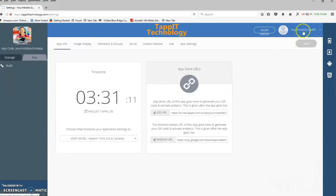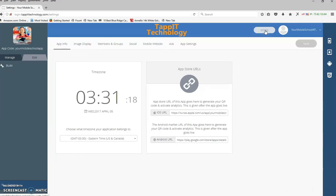And of course, our work order tab, which you'll definitely want to be using a lot for any changes that you want on your app. You just simply can click here at any time.